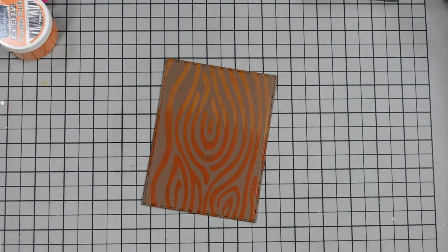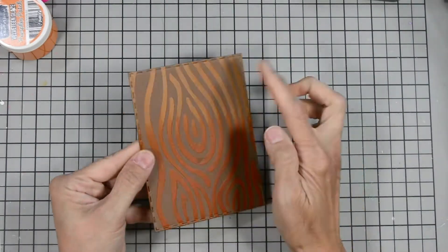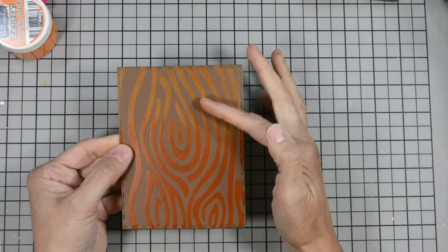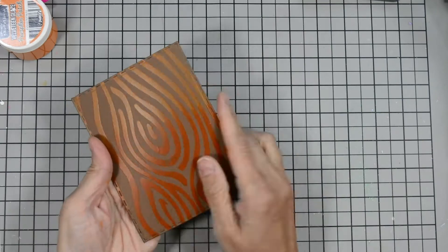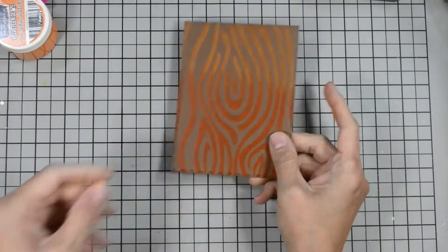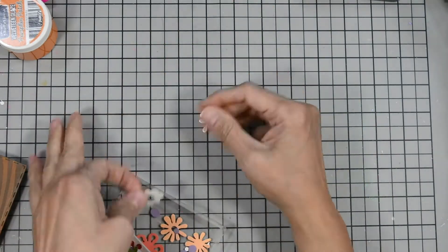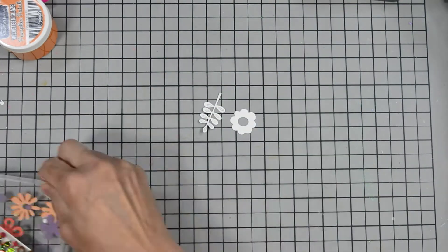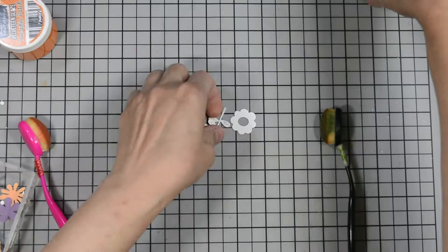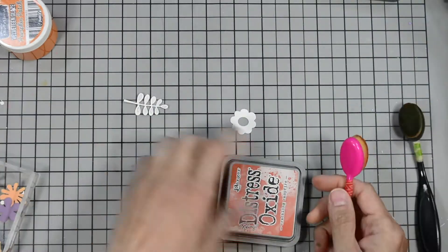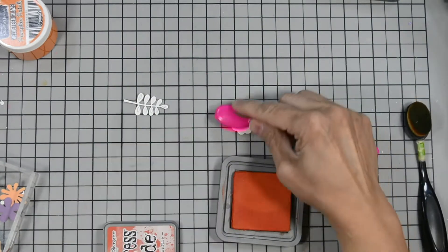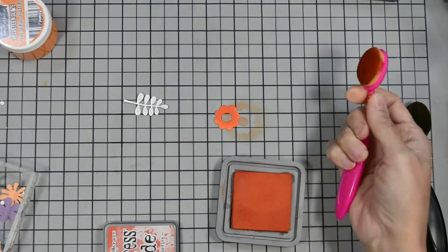Alright so now I'm going to release my panel and all I did was curl my mat to release and I set the one that I just created for you on screen to the side to dry for another project and I had one already for us.